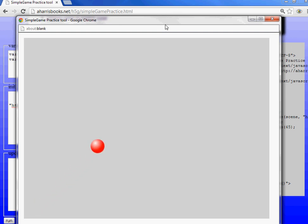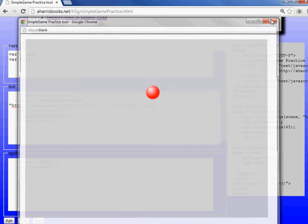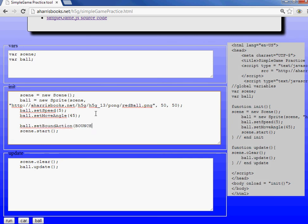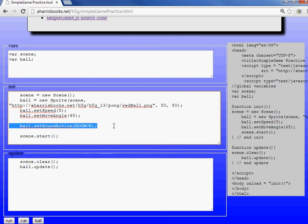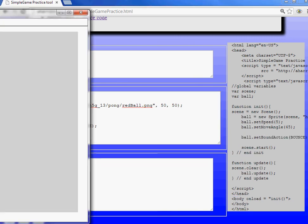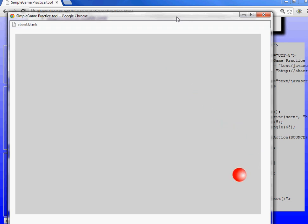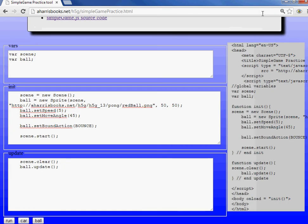But wait, there's more. I wonder if we could figure out what to do when it hits the edge of a screen. Well, let's try this. Alright, so I added in here ball.setBoundAction. Bounce. Now let's run this and see what it does. Ooh, it bounced when it got to the edge of a screen. Let's see the next one. It bounces again. It bounces again. Oh, that's very exciting. So, you can see we can do all kinds of interesting things here by changing various parameters.